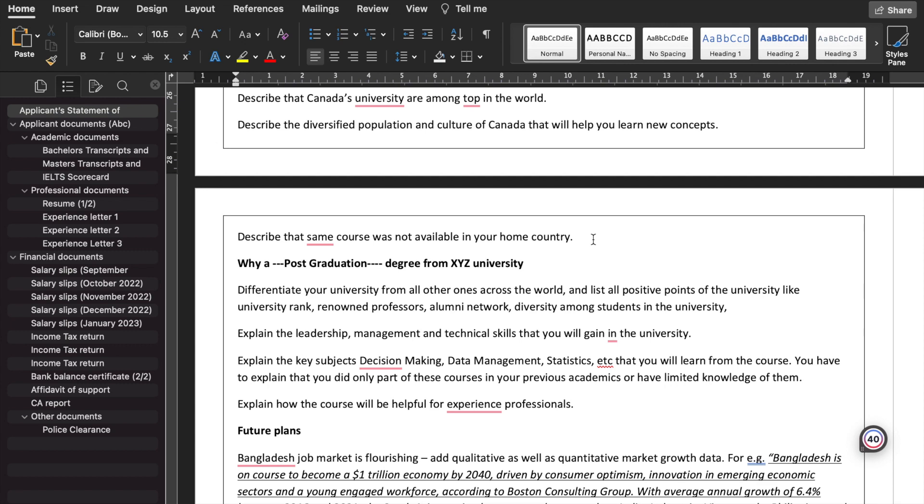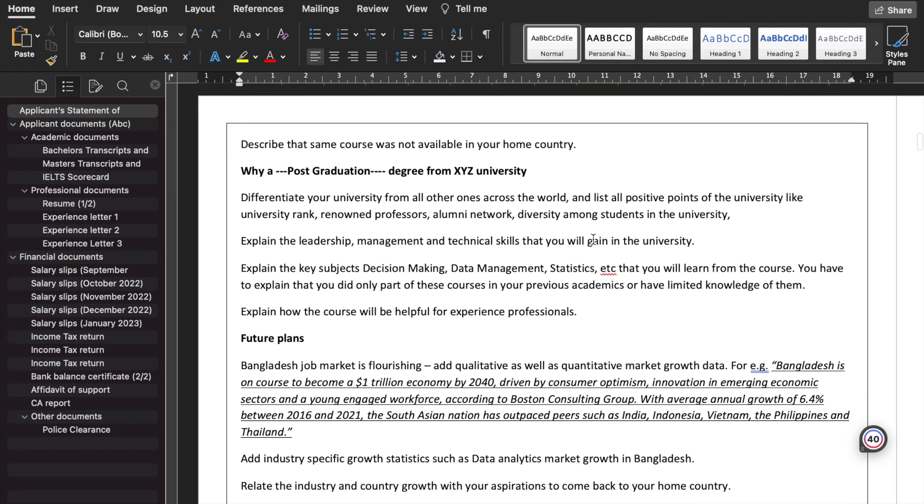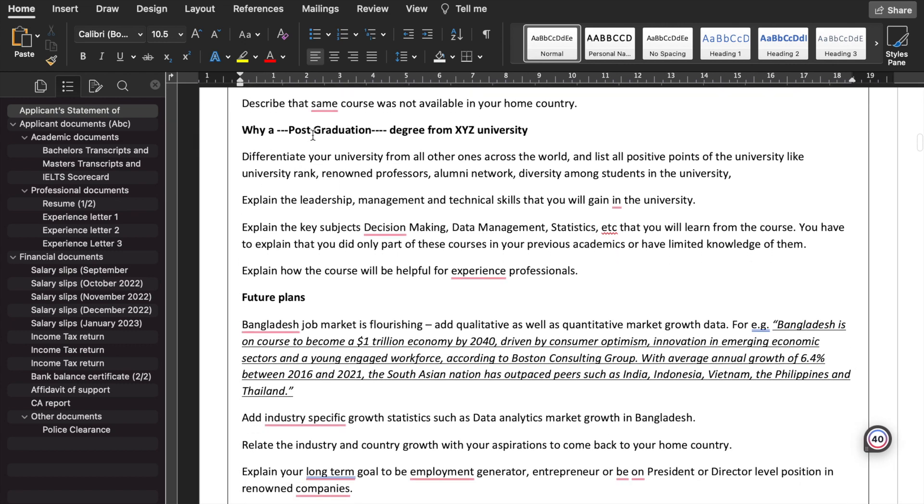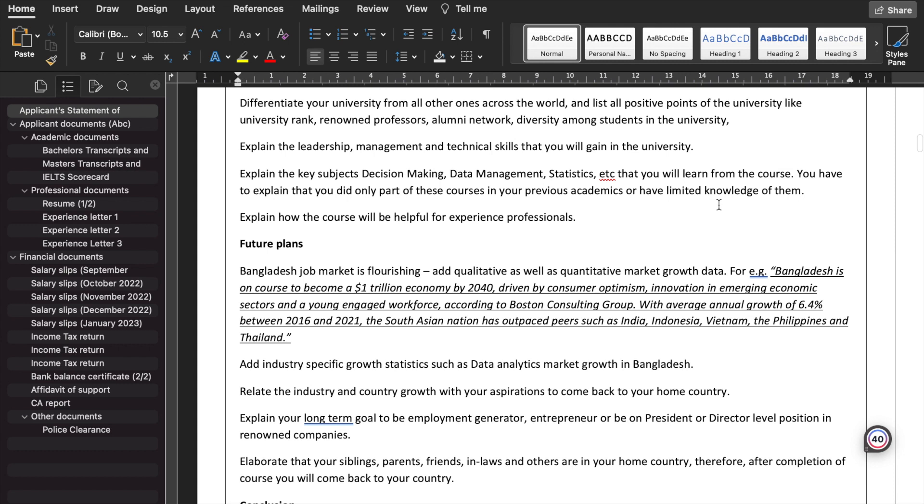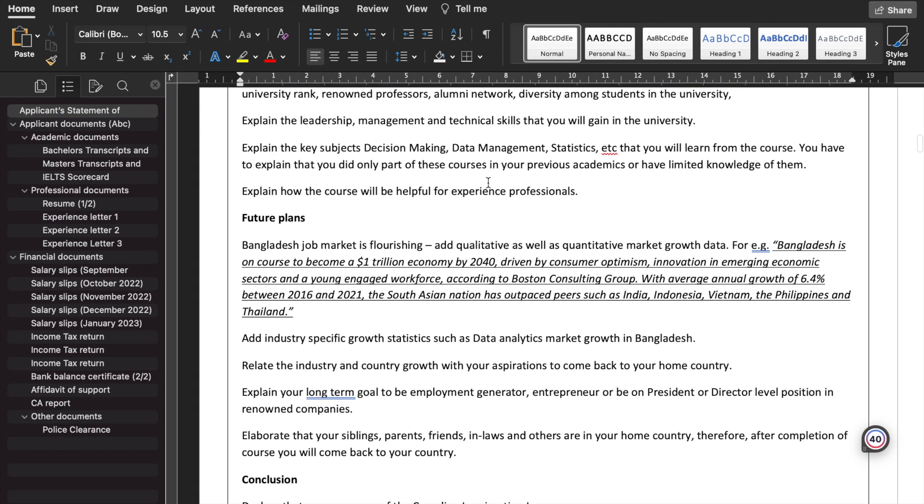Why that particular course from the XYZ University? Now there are a few things that you need to cater to differentiate your university from all others in the world and list down the positive points of the university: university rank, renowned professors, alumni network, diversity among students, etc. Explain the leadership, management, and technical skills that you will gain in the university. Explain the key subjects such as decision making, data management, statistics, etc., that you will learn from the course and compare these courses that you haven't learned or you learned just the basic concepts in your previous academic durations.